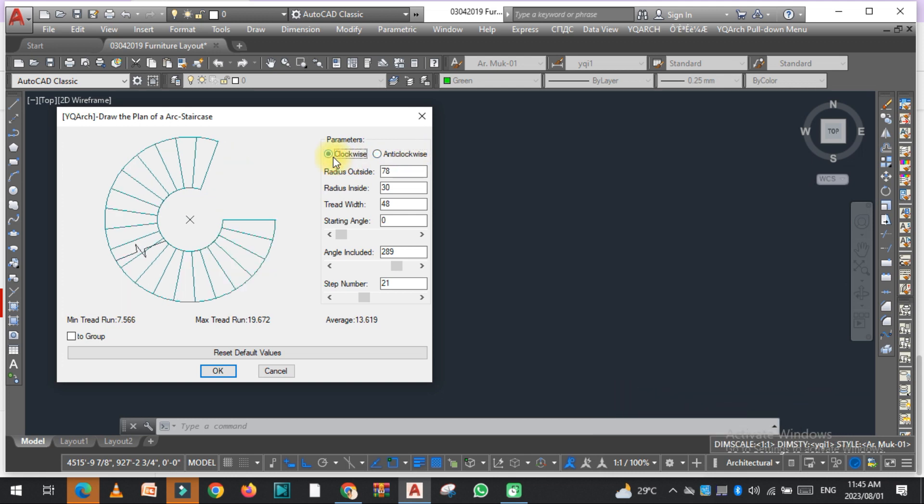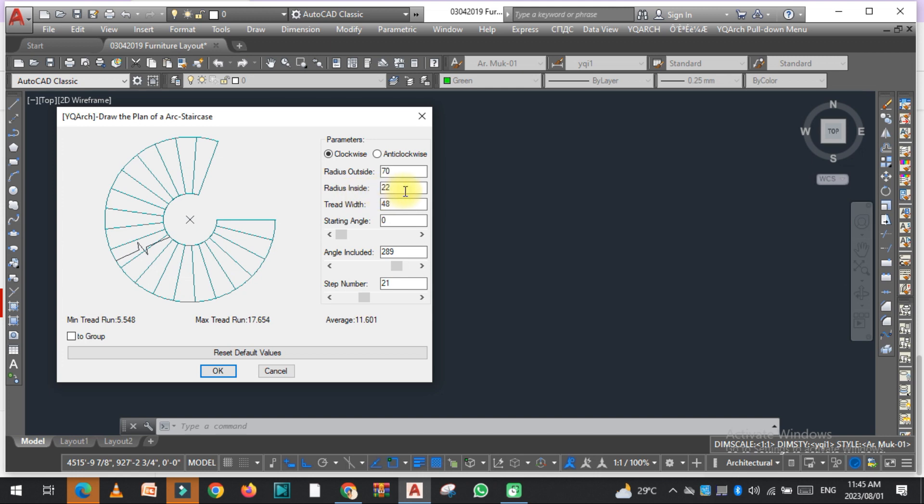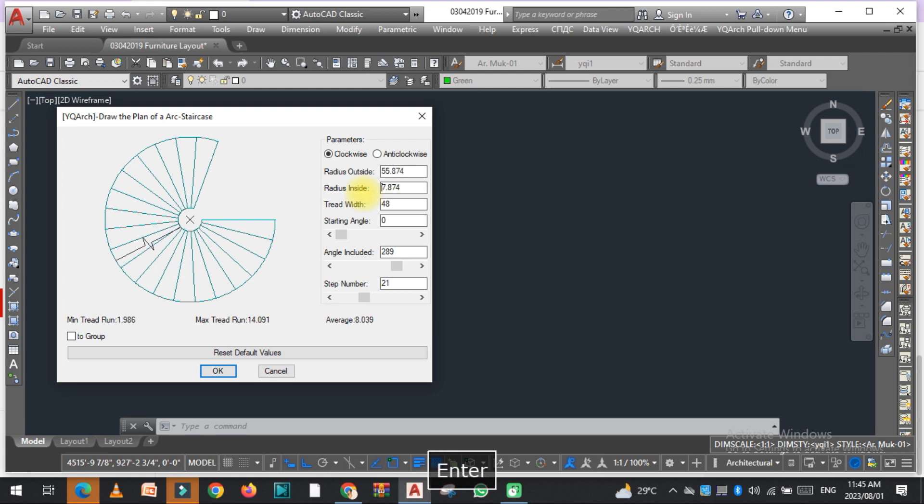You can see the radius is the outside radius. You can change this to 60. And there is a, you can change it to 70. And there is an inside, inside radius. You can easily change this.